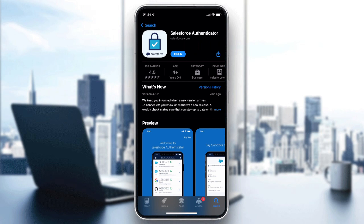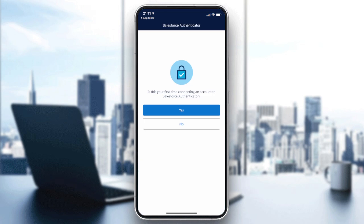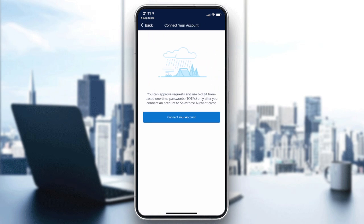Now we need to click on 'Get' to download the app. After you ensure that the app has been downloaded and installed successfully, we need to open it. It will ask you if it is your first time connecting an account to Salesforce Authenticator.